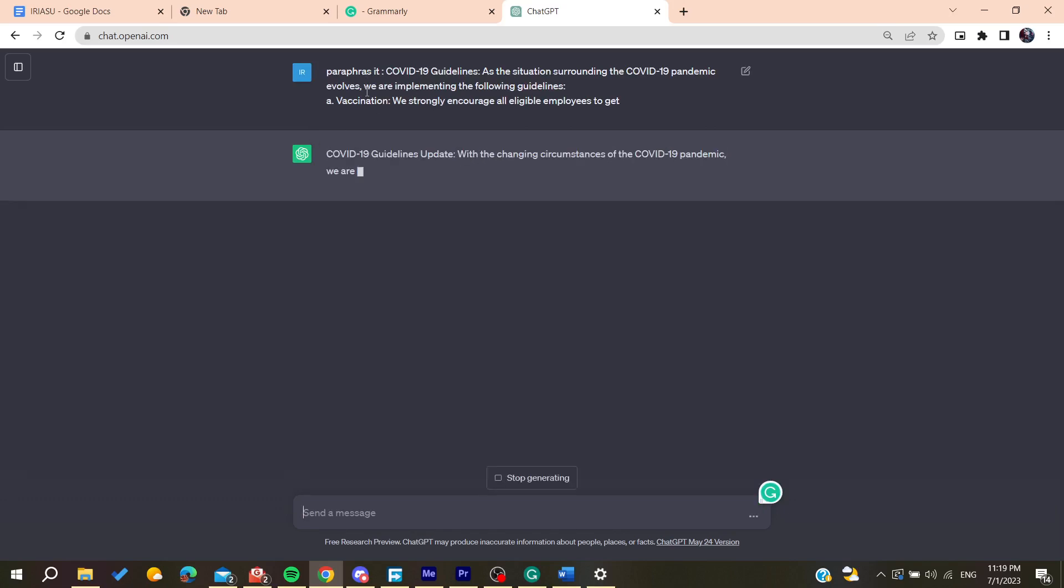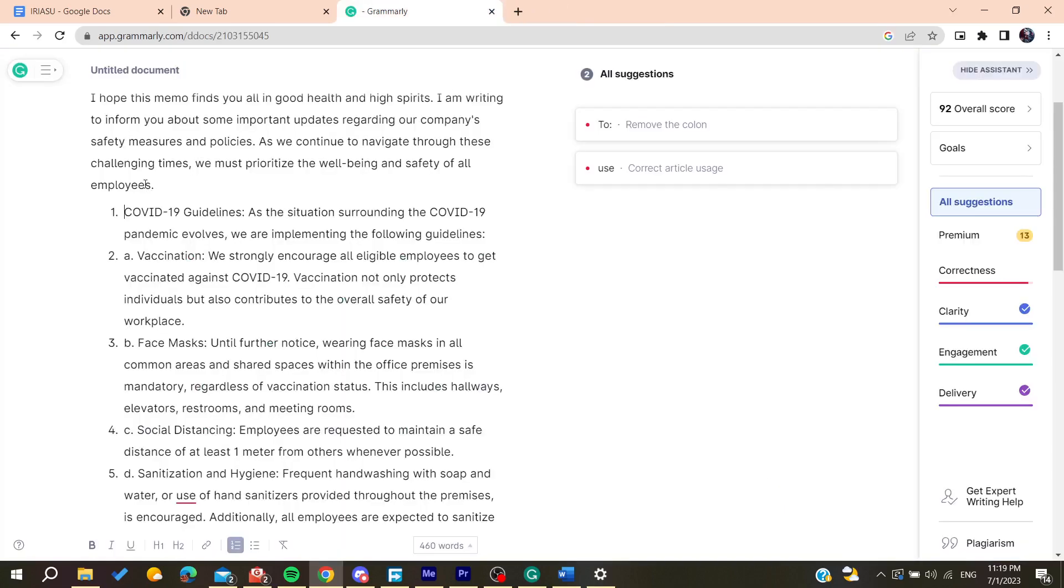So let's just paraphrase it and it will paraphrase all this passage and you can paste it again. So basically this is how we can do it. Thank you for watching and see you next time.